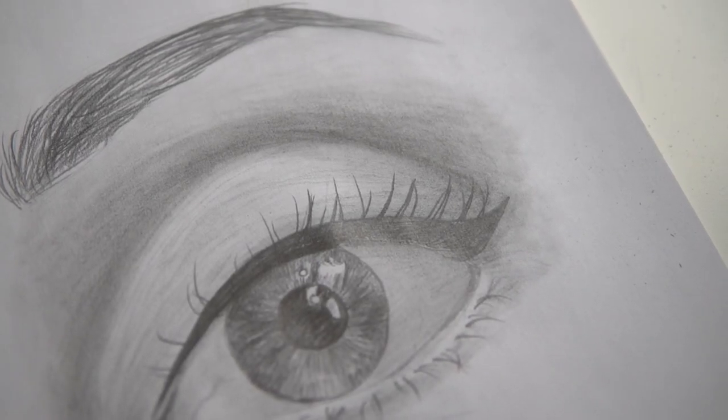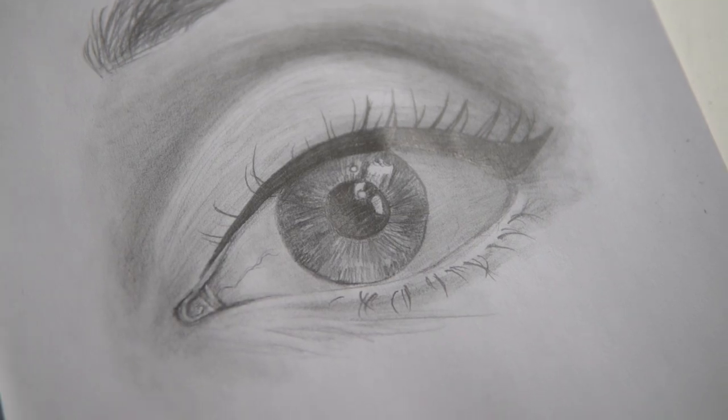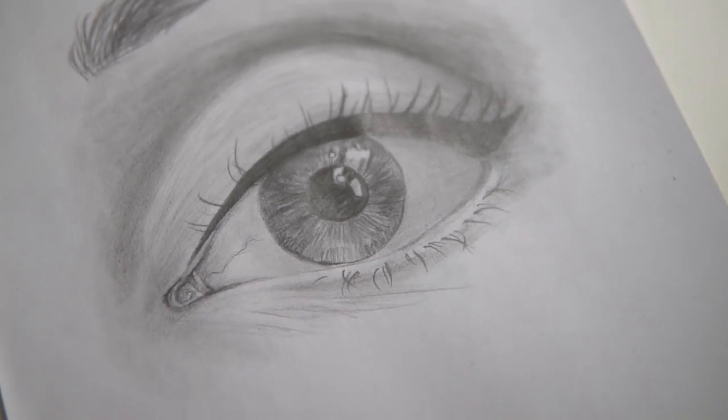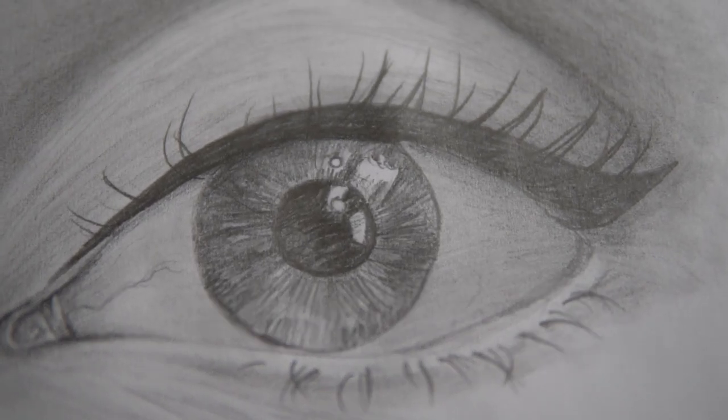Alright guys, that's all I've got for today's video. If you enjoyed this lesson, be sure to like and subscribe for more videos like this. And drop a comment below with your favorite eye drawing tip from the video. Thanks for watching. See ya!